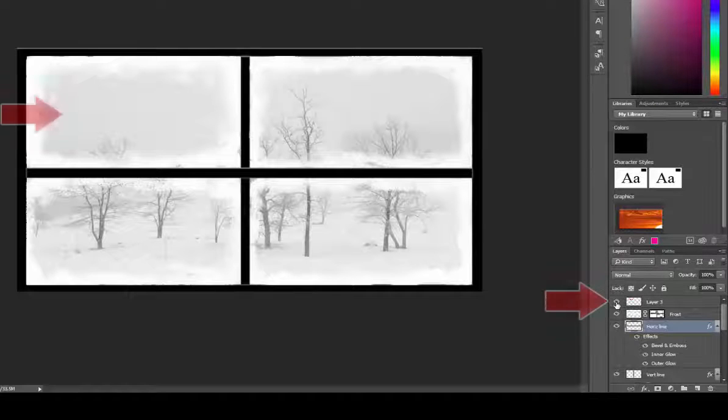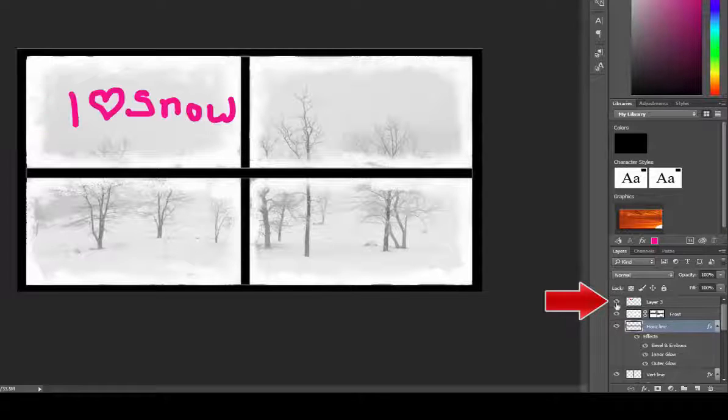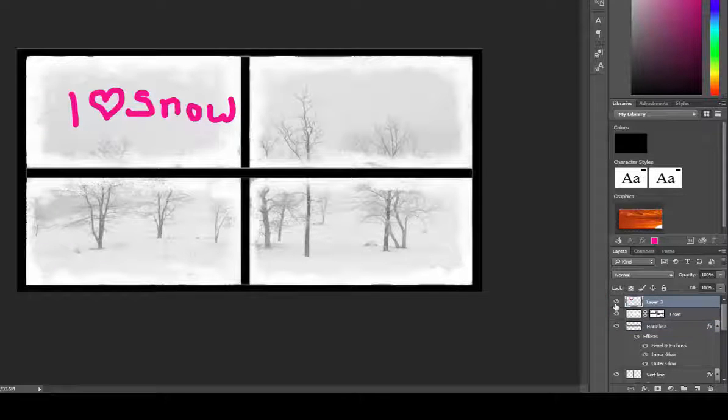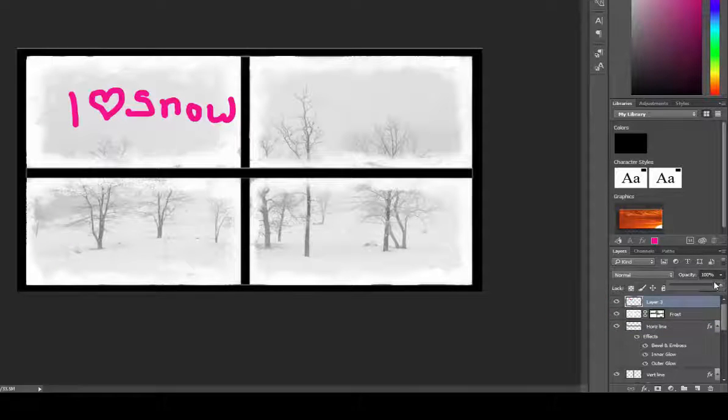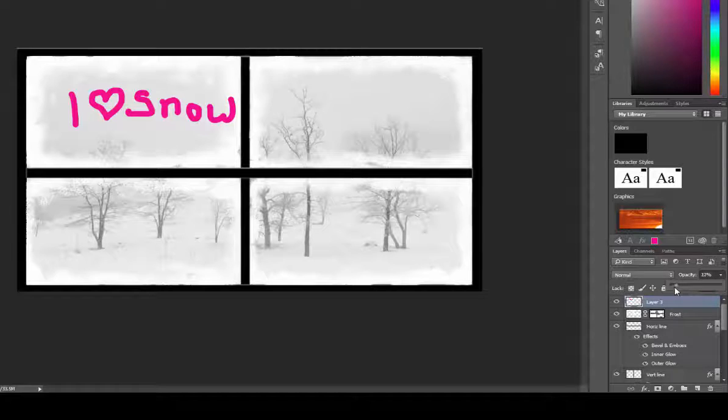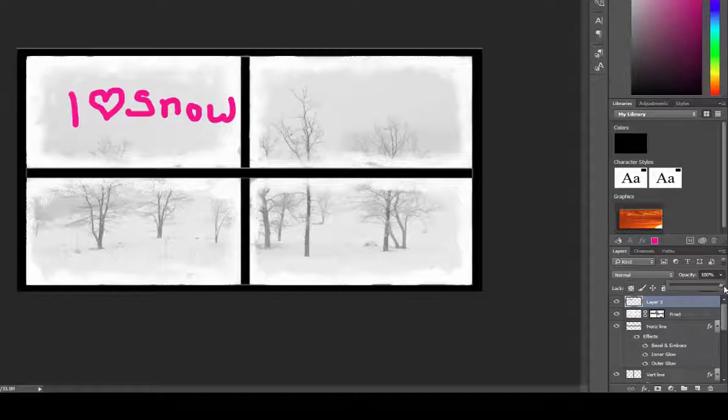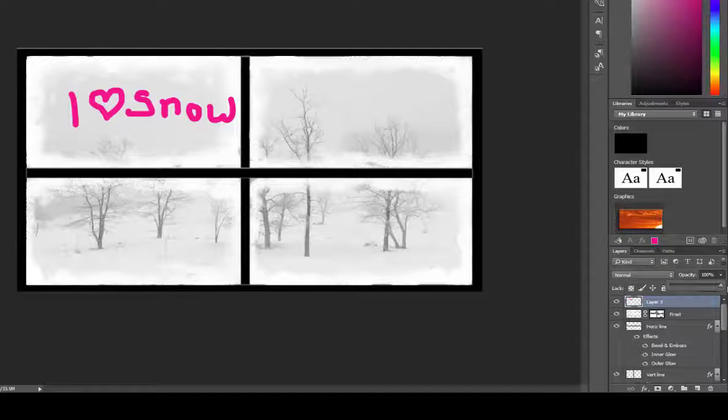Same with turning on or off a layer by clicking the eyeball button. I can leave the 'I love snow' and then change the opacity to something much more transparent or bring it back in so that it's more opaque.